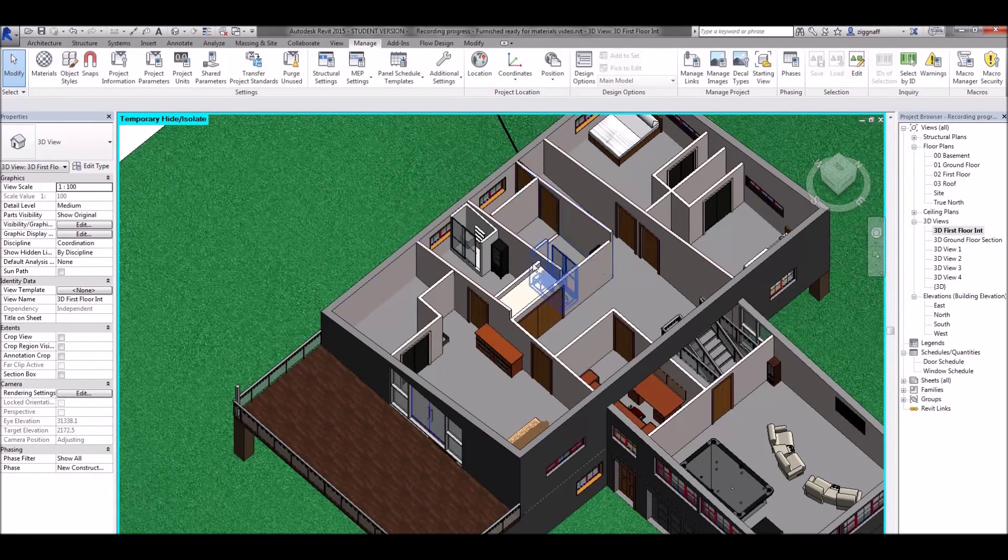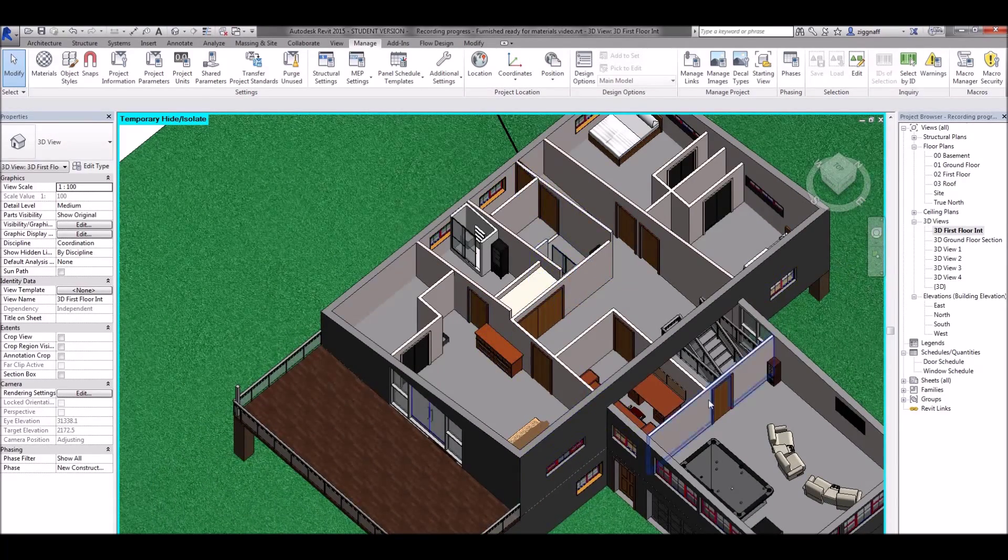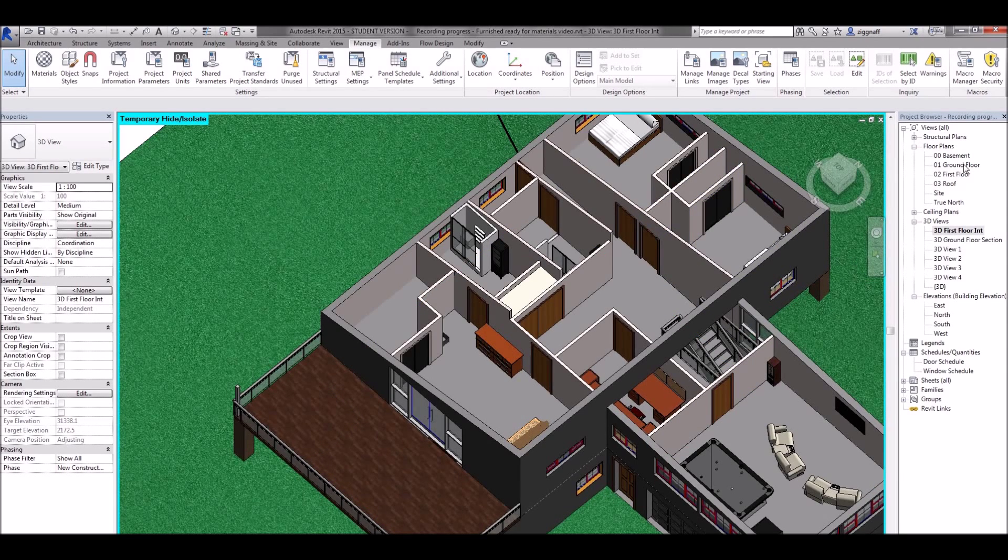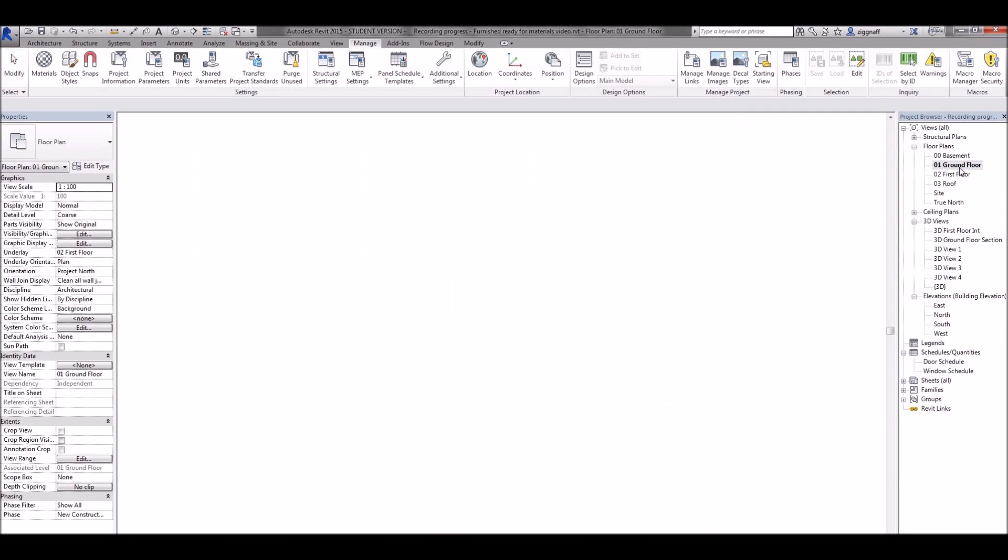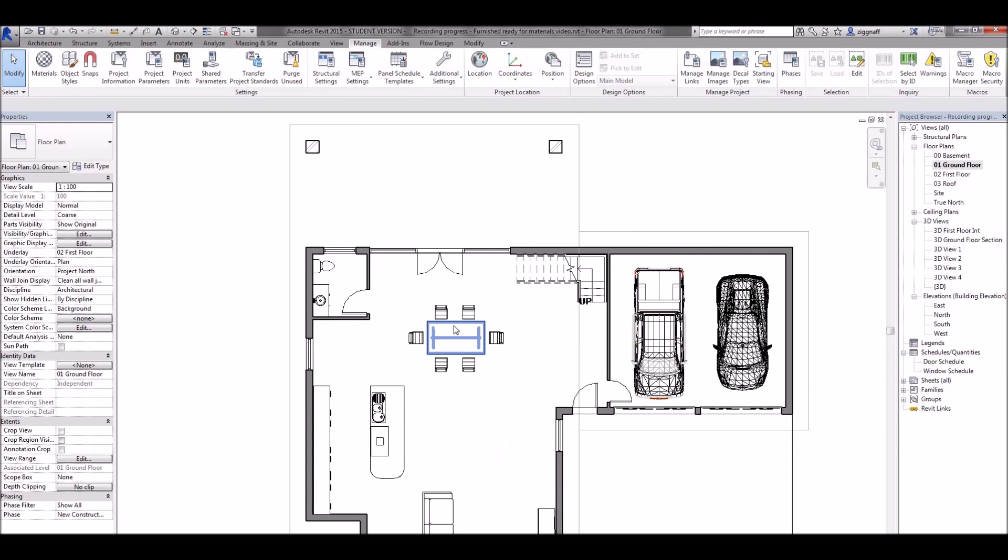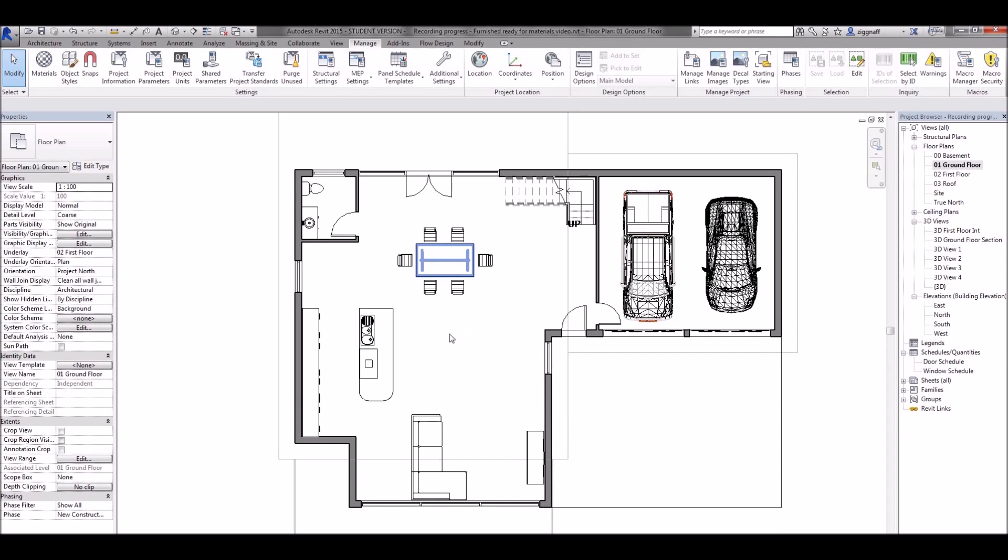To change the interior floor of our house I'm going to go to my ground floor floor plan. Now in this case I might want to have this floor separate to my bathroom here and my garage.